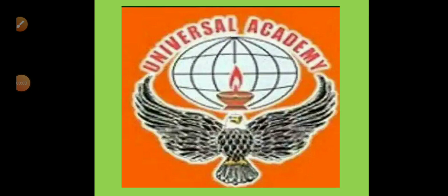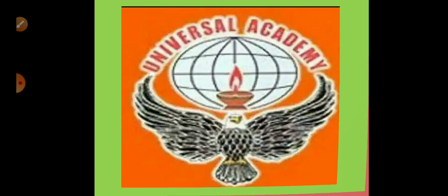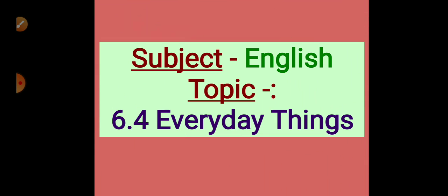Welcome students. Here we will see English subject. In the last session we learned 6.3 buying things, and today we are going to learn 6.4, the fourth lesson of unit 6: everyday things. Everyday things means which things we use daily.